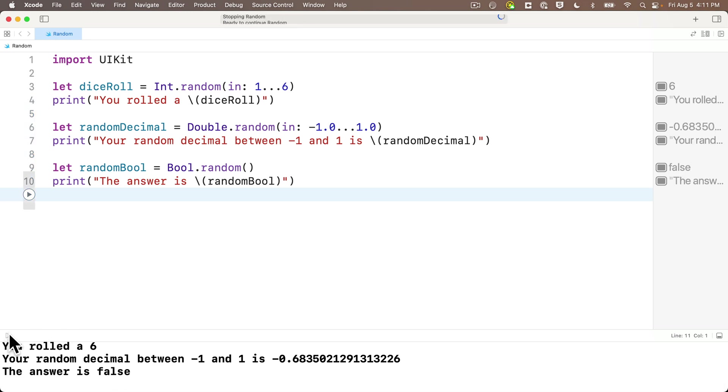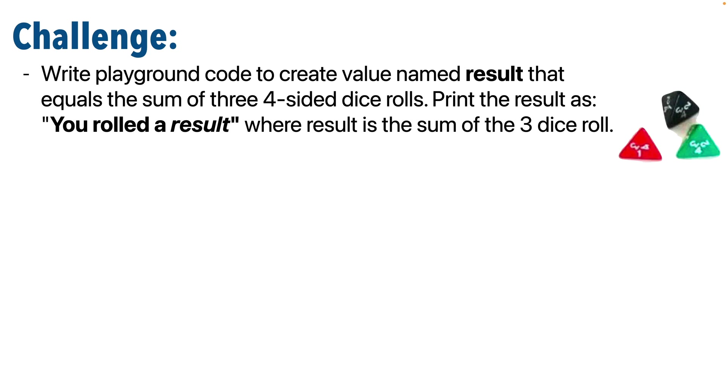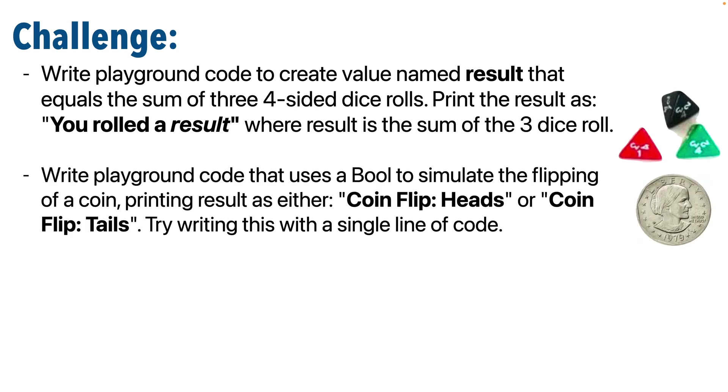Now you've got some decent random knowledge. So let's apply those newfound skills in a series of challenges. These are short challenges, so I'll give you all three at once. Then you can pause after seeing the third one, give all three a try, and we'll compare answers. This first challenge is inspired by my childhood. I grew up in the 80s and unsurprisingly, I was a geek. If you've ever watched the show Stranger Things or Freaks and Geeks, you know that teenagers in the 80s who were geeks played Dungeons and Dragons. If you have even a passing familiarity with the game, you know that it's played with lots of different kinds of dice. In this challenge, let's assume that you have three four-sided dice and you're going to roll those. The sum of the three dice roll should go into a value named result, and then print the result as "you rolled a result," where result is the sum of the three dice roll.